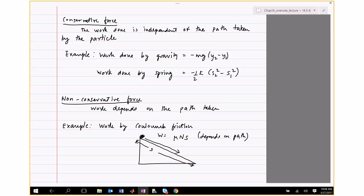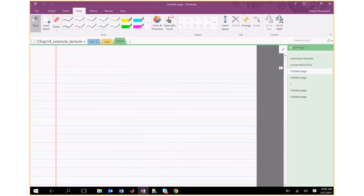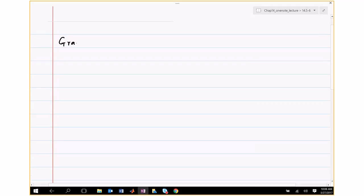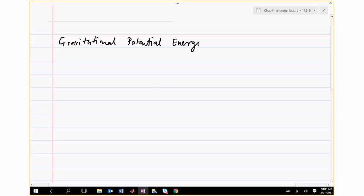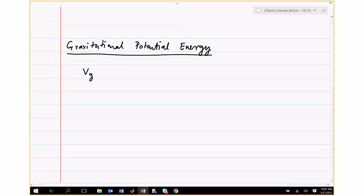Now let me define the potential due to gravity and due to a spring, and then I'll define conservation of energy and show how to use it for computation. The gravitational potential energy is denoted Vg, and equals the weight — mass times gravity — times y, the displacement.